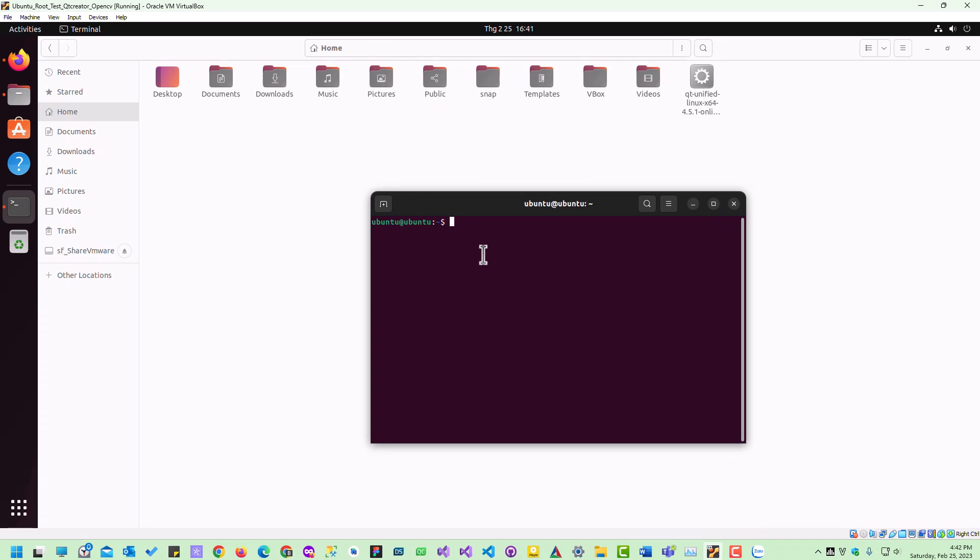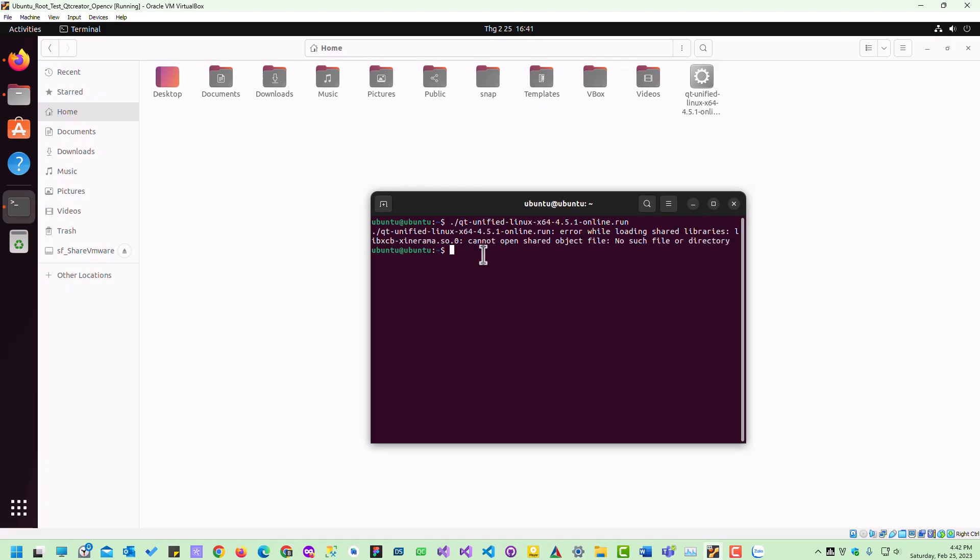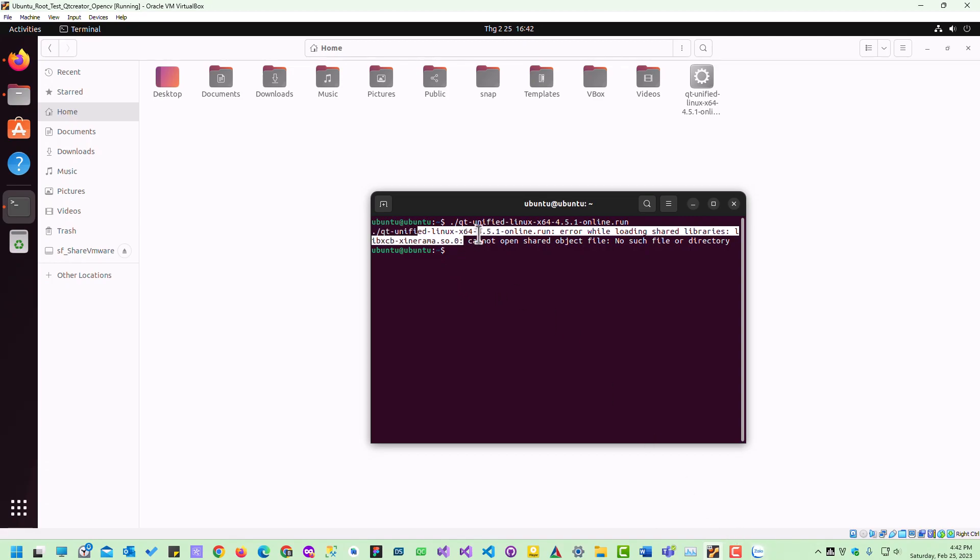If you want to install, first don't use this command. Also, let's install this library, so install this library first.